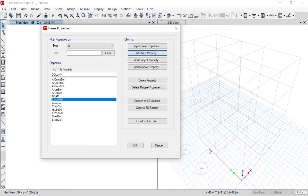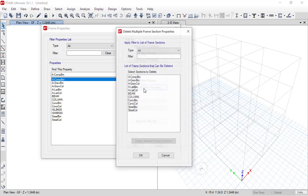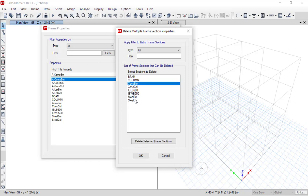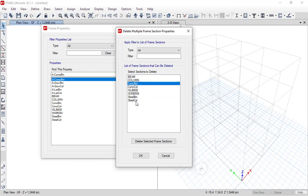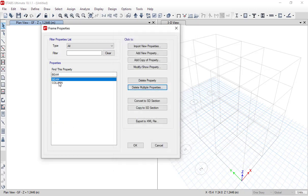Click OK again. We have now added both beam and column properties. For the remaining default properties we don't require, you can individually delete them or use 'Delete Multiple Properties' to remove several at once. Click the first property, hold Shift, select the last property, then click 'Delete Selected Frame Sections' and click OK. Now we have just two properties — beam and column — which makes designing much simpler.